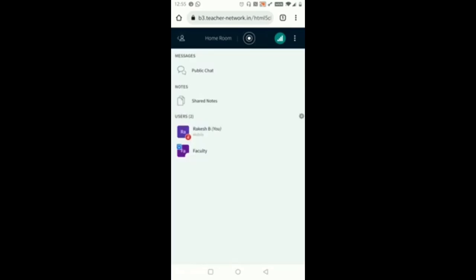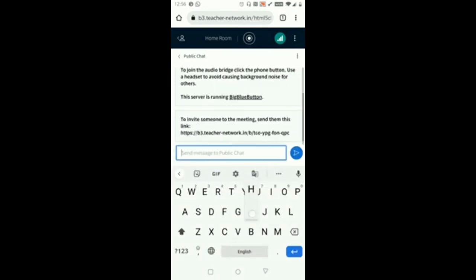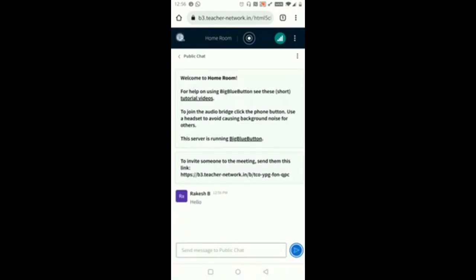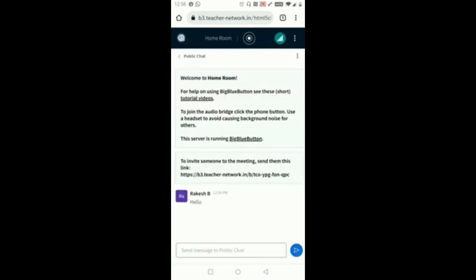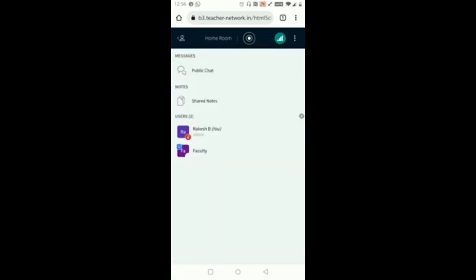You need to click on the human icon. This is a toggle button to see Messages, Notes, and Users. In Users there are two users now: one is faculty and one more is me. In Messages you can share your messages with whoever is there in the meeting, so it is called as Public Chat. Now I am posting a message in public chat. The same button is used for moving back to the main screen that is Welcome to BigBlueButton. You can see I am switching from this screen to my main screen using the same human icon button.